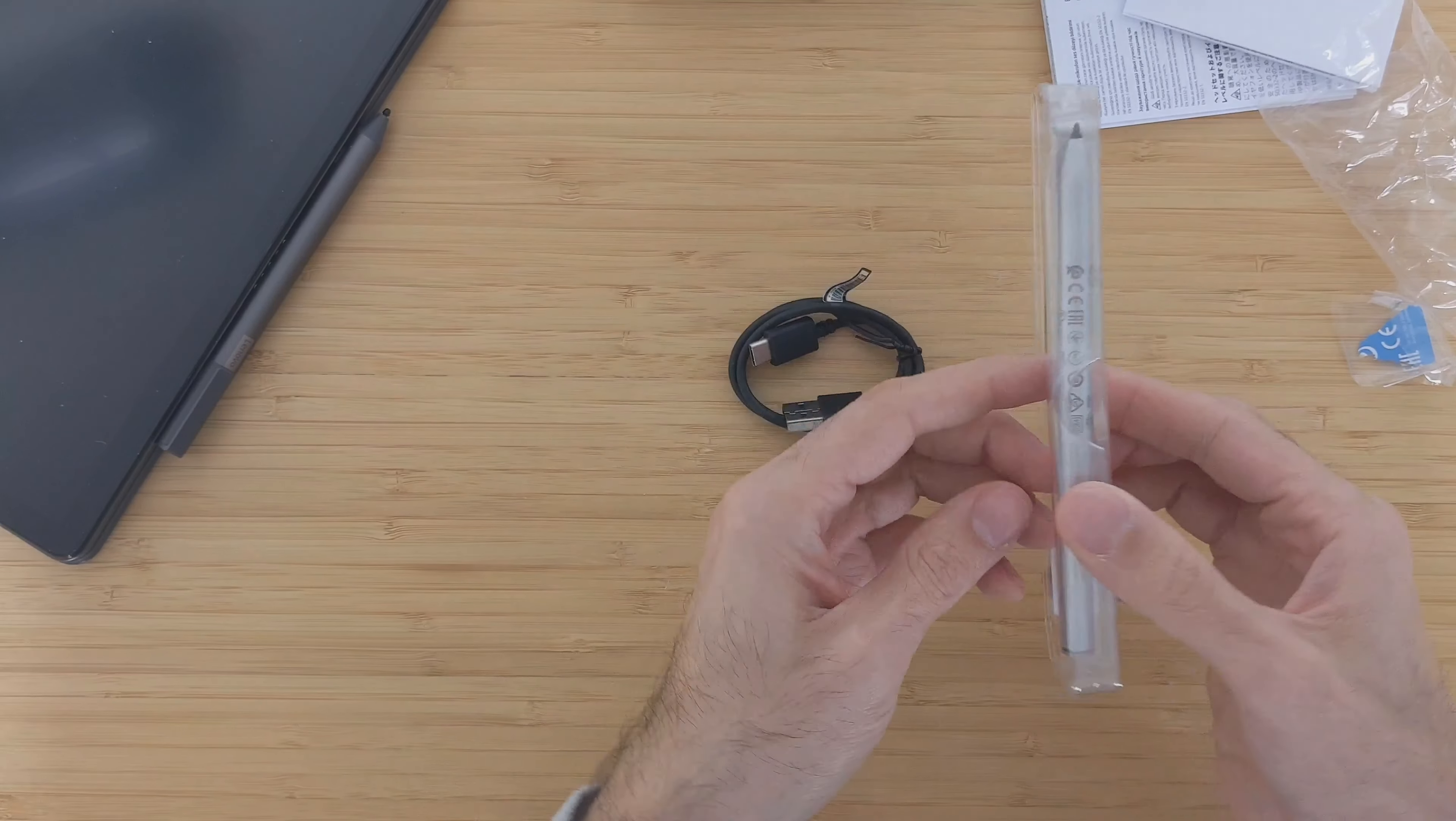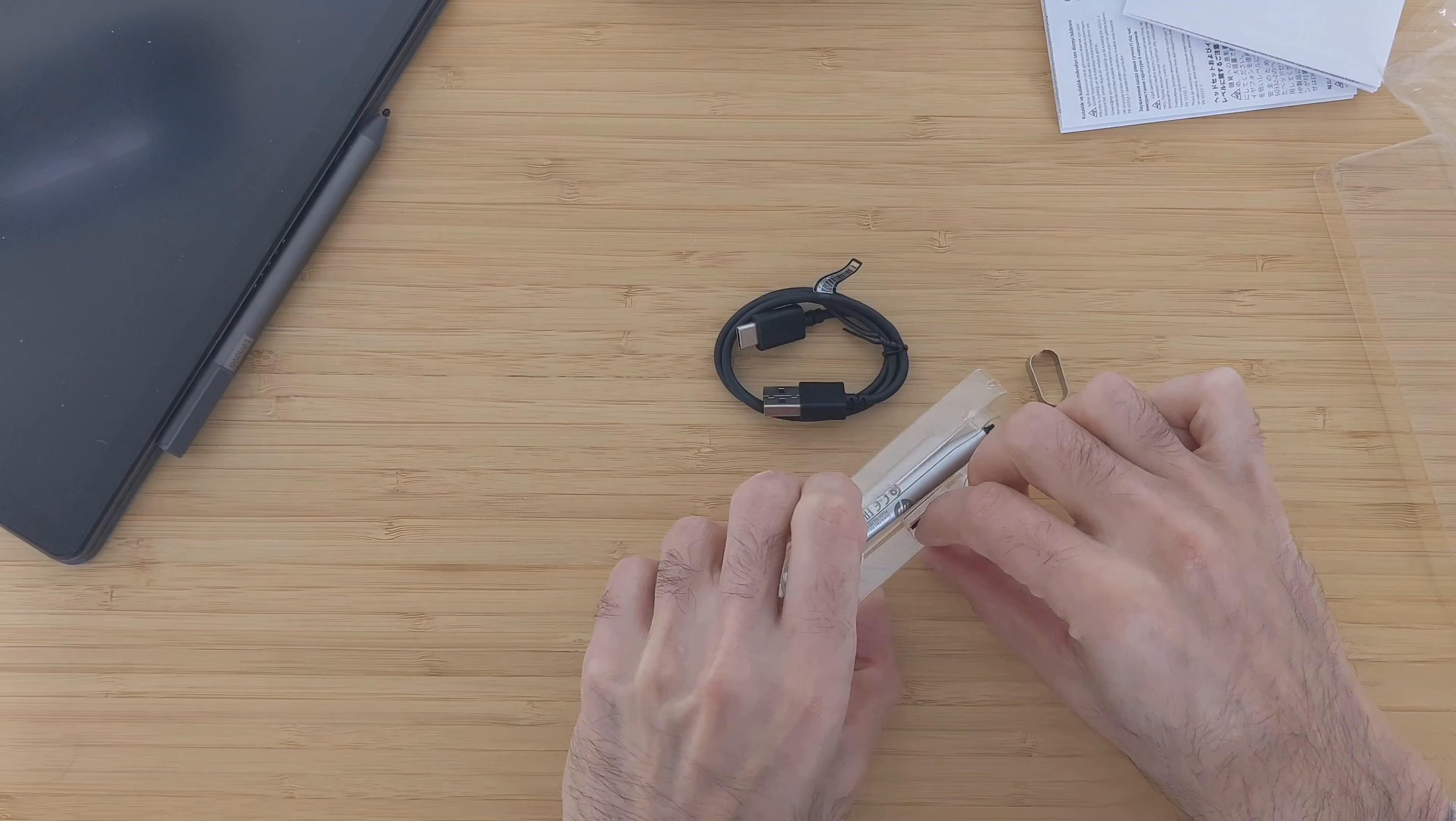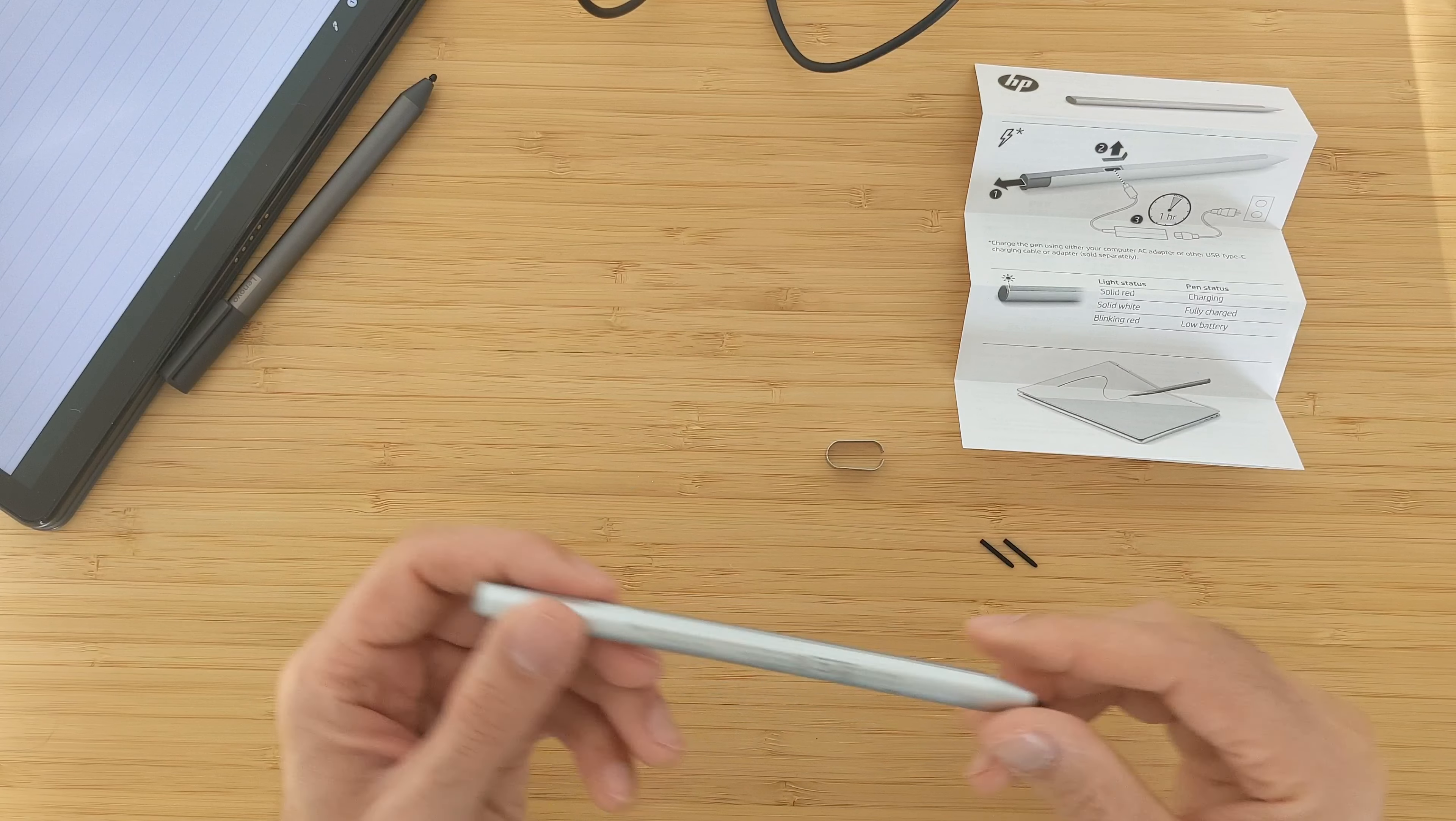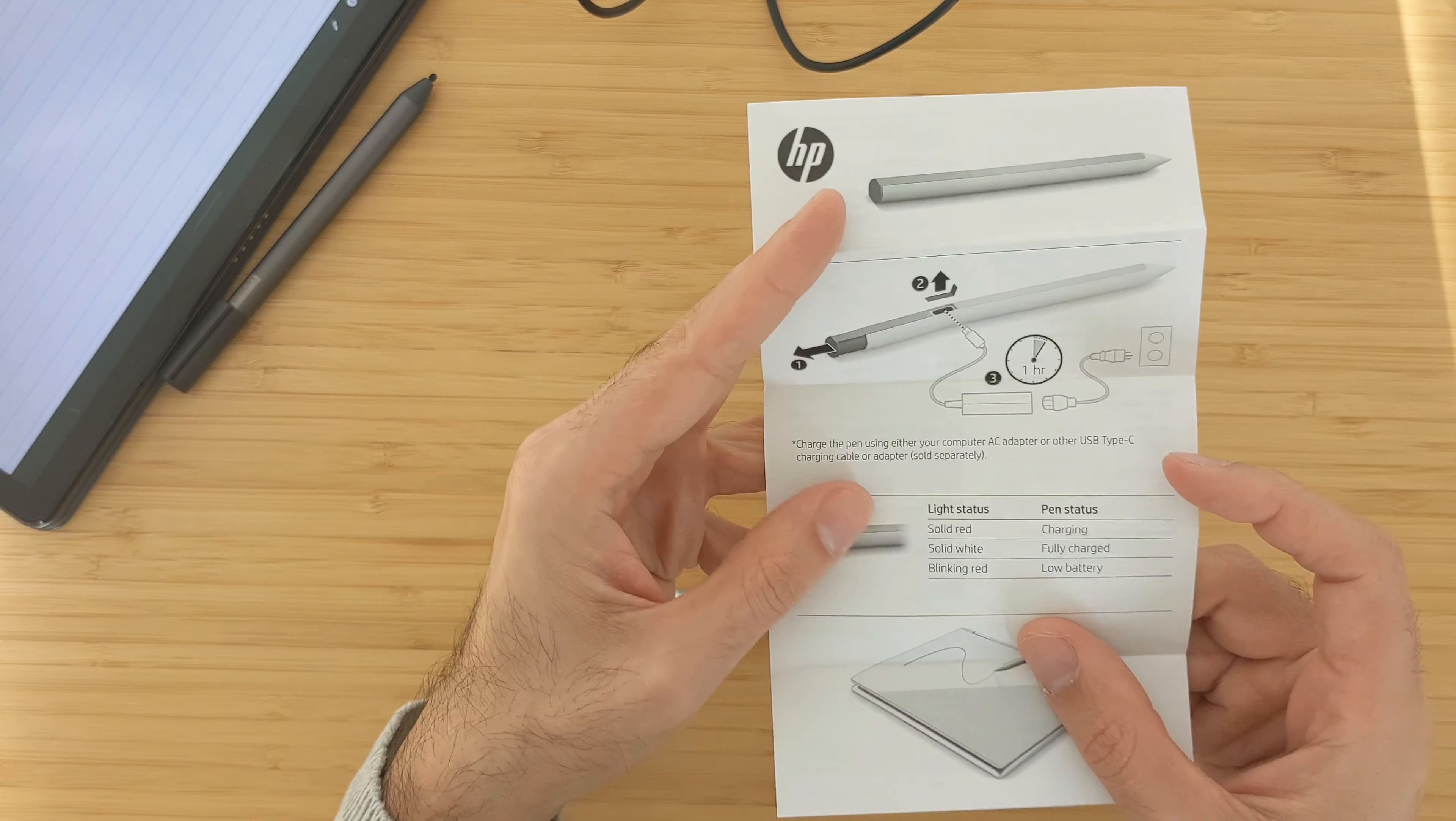Let's open this part. Okay, that's the tool to take out the pen tip. You have two pen tips here and the pen itself. Now we have the pen, the pen tips, and this tool for changing these. I will put them aside. There's also this manual with it.